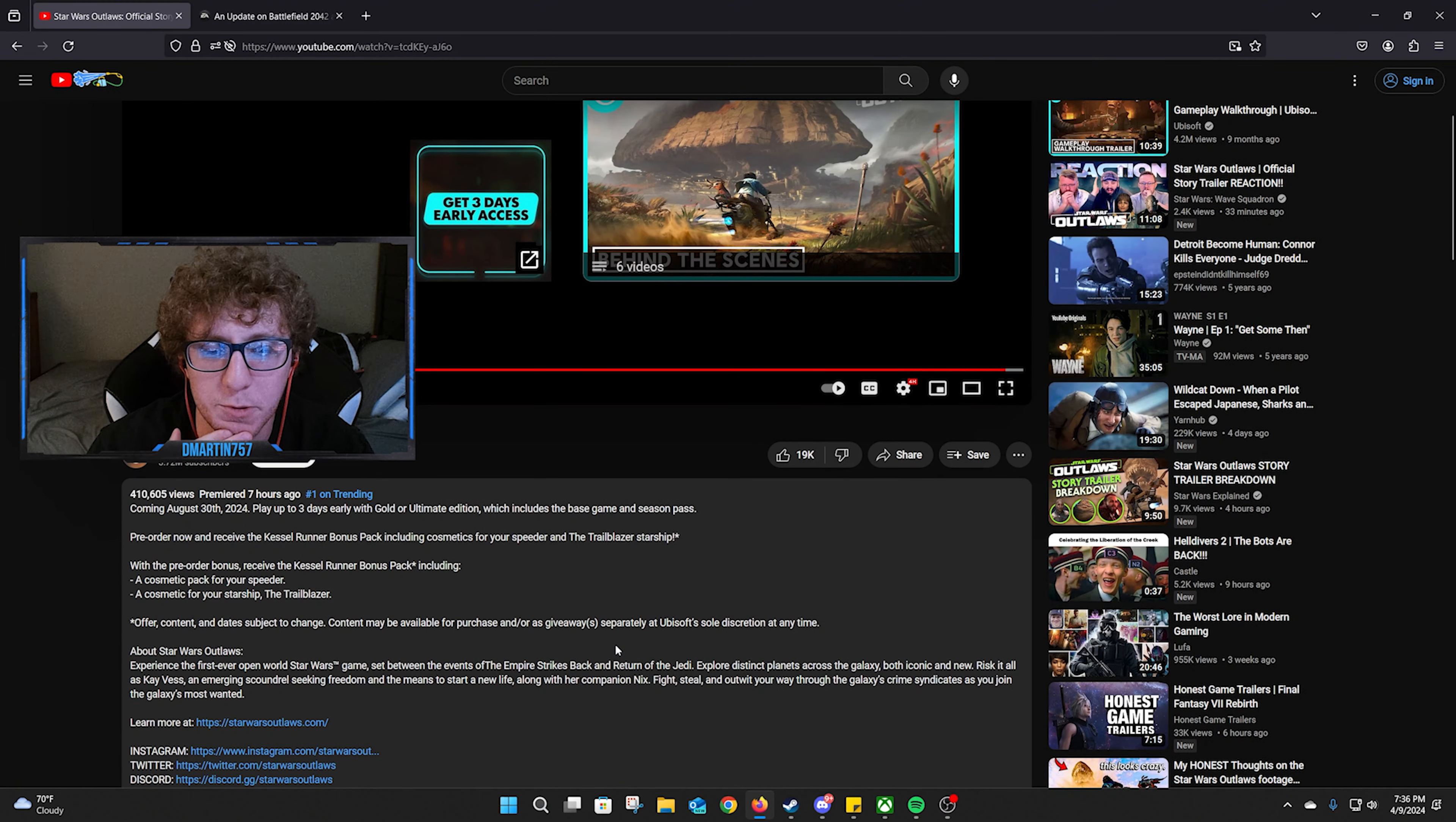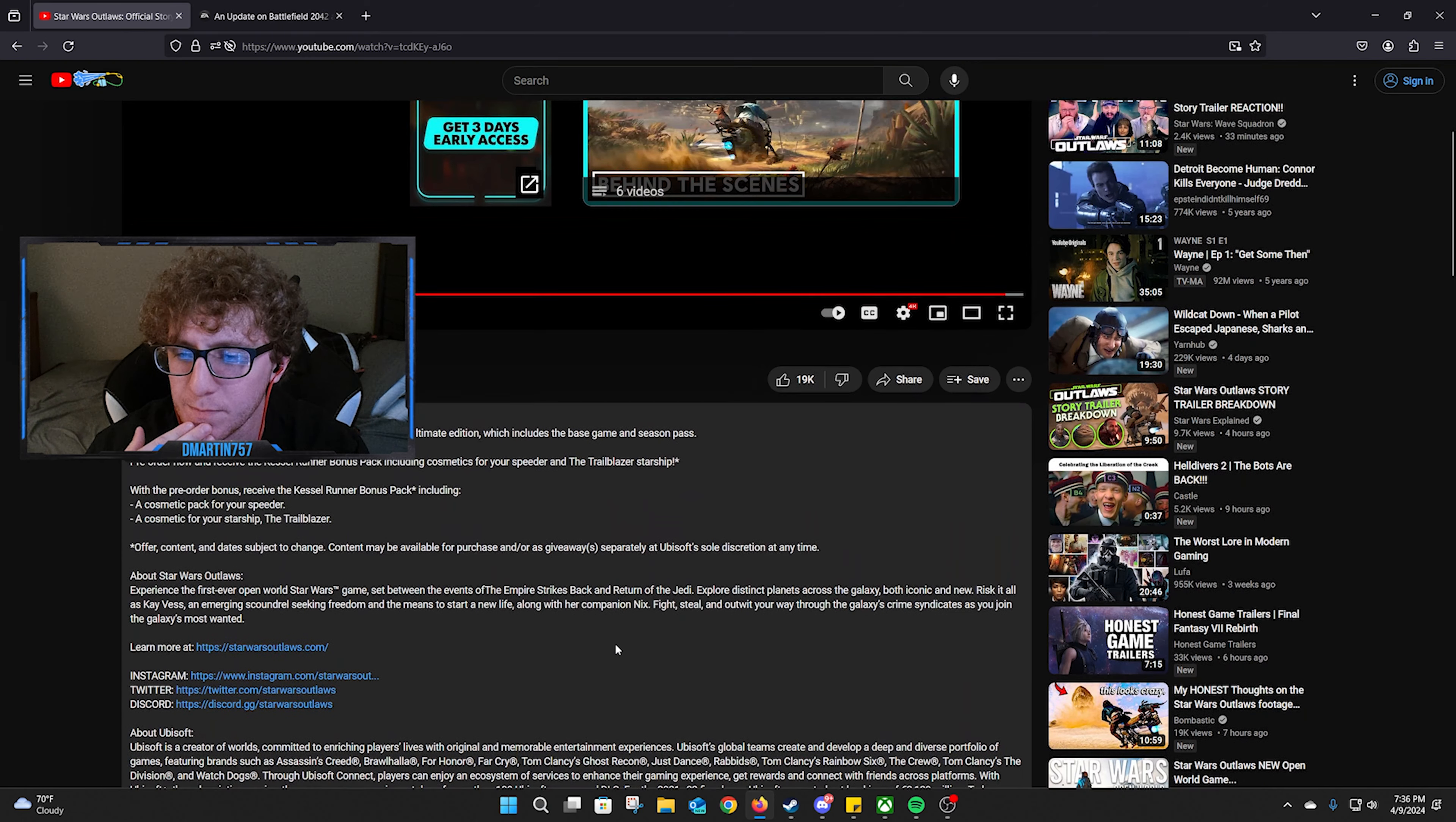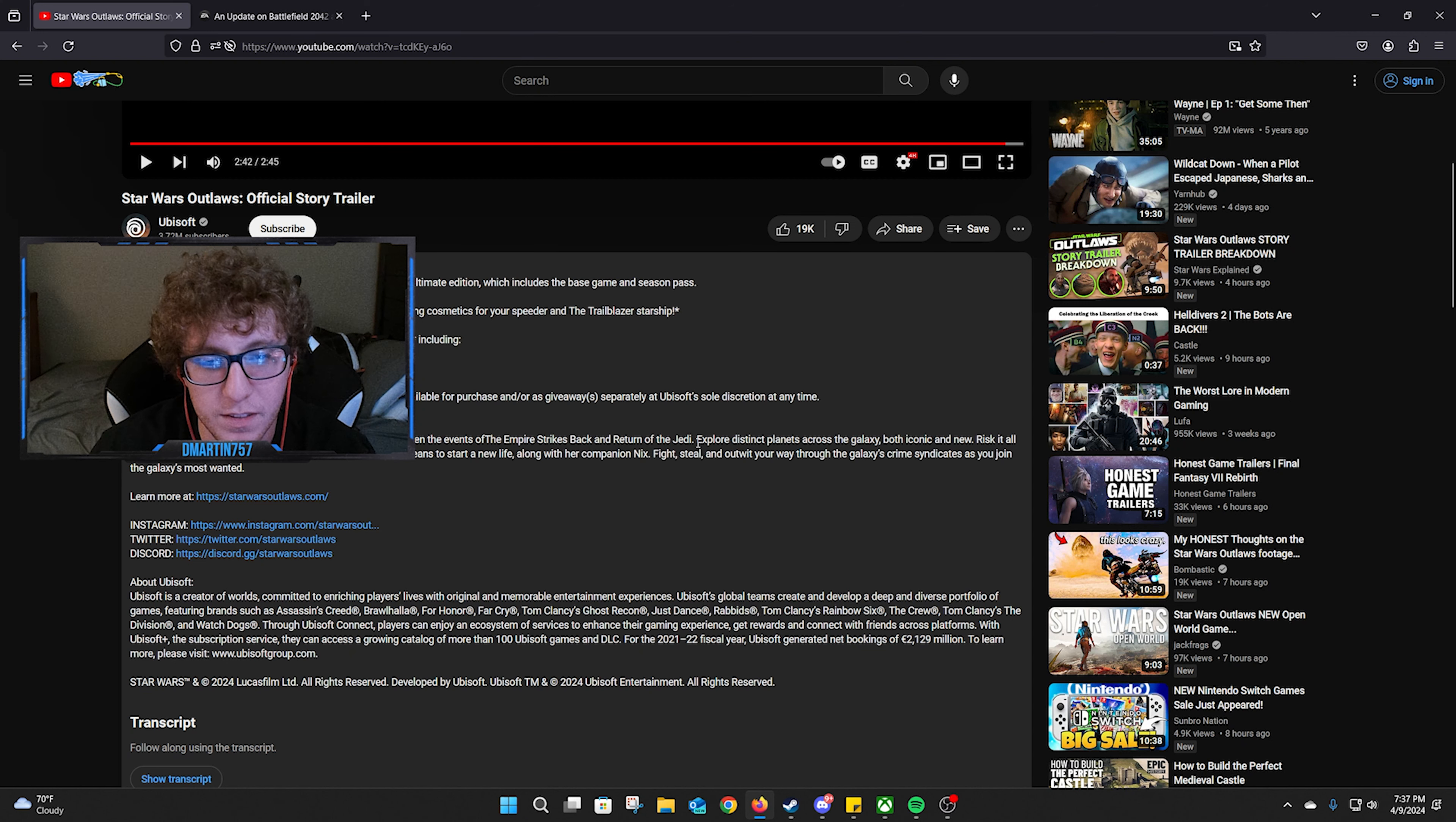Yeah, so definitely saw some characters in there. Saw Frozen Han, saw Jabba. Set between the events of Empire Strikes Back and Return of the Jedi, that makes sense.